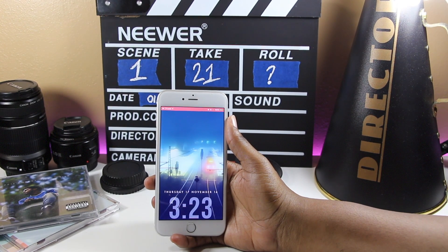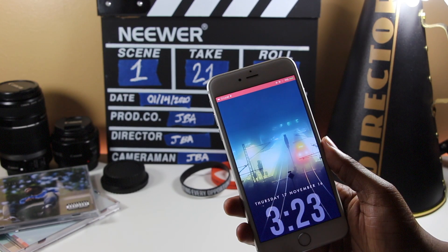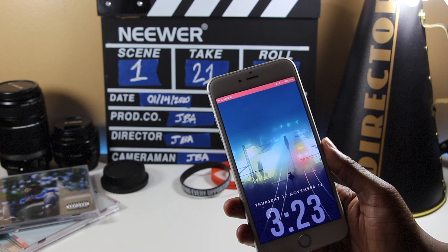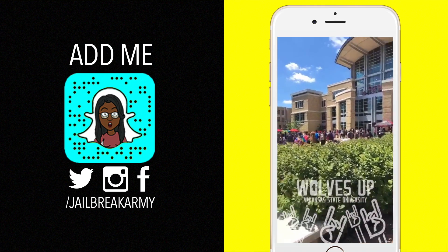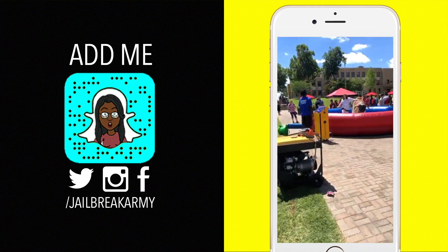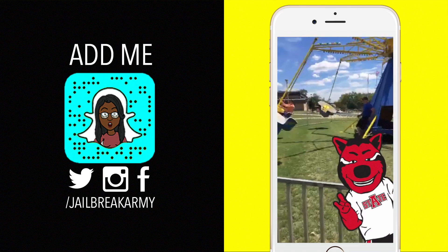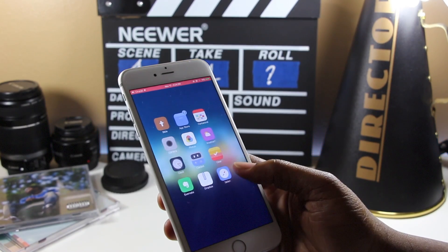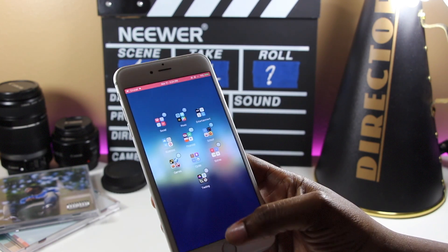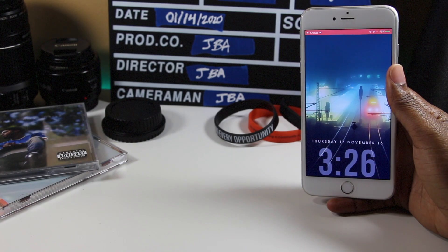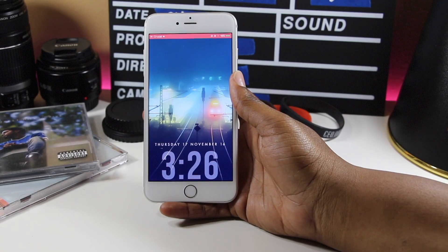What's up guys, JBA here and today I have 10 absolutely amazing, newly compatible iOS 9.3.3 Cydia Tweaks for you. If you enjoyed this video, be sure to show some love by hitting that like button, sharing this video, and subscribing to the channel. Follow me on Twitter, Instagram, and Snapchat at Jailbreak Army. My wallpaper and tweak list is in the description of this video, and if you guys have any questions, be sure to drop them down below. Let's get started.